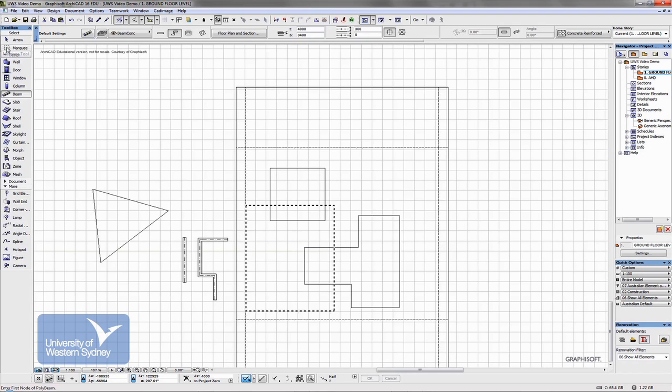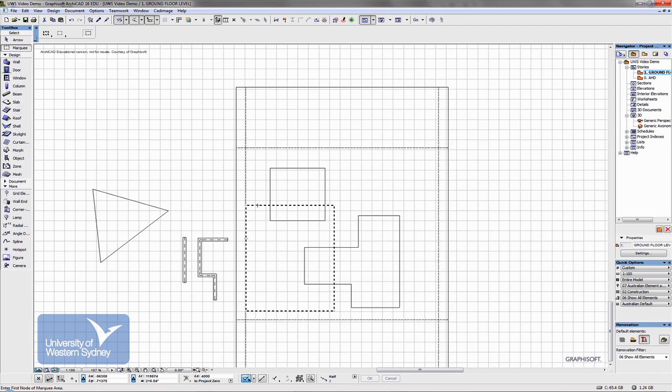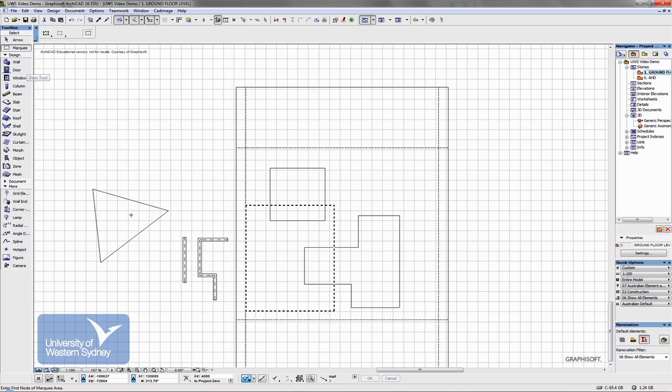The thing also I would like to point out is how the marquee works in ARCHICAD. You notice there's a flashing rectangle there. That's the marquee in ARCHICAD. Again, this tool here.